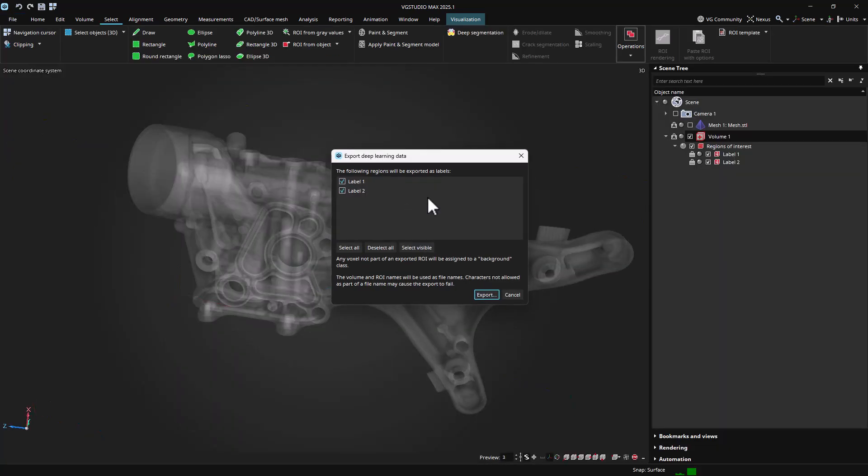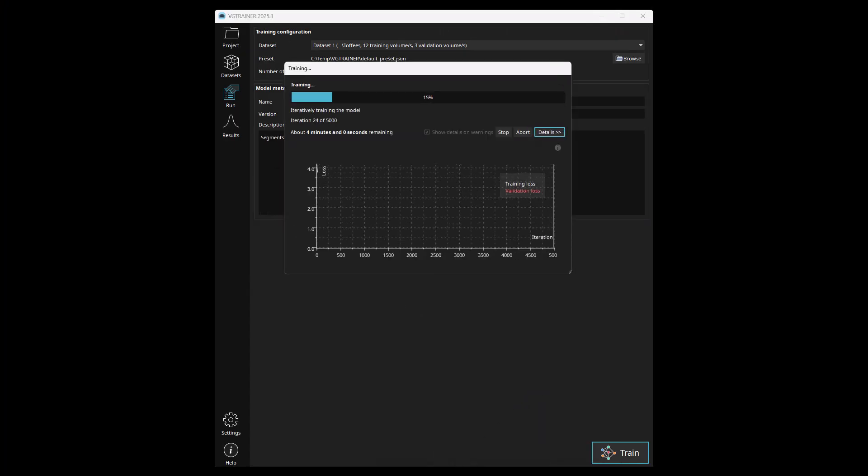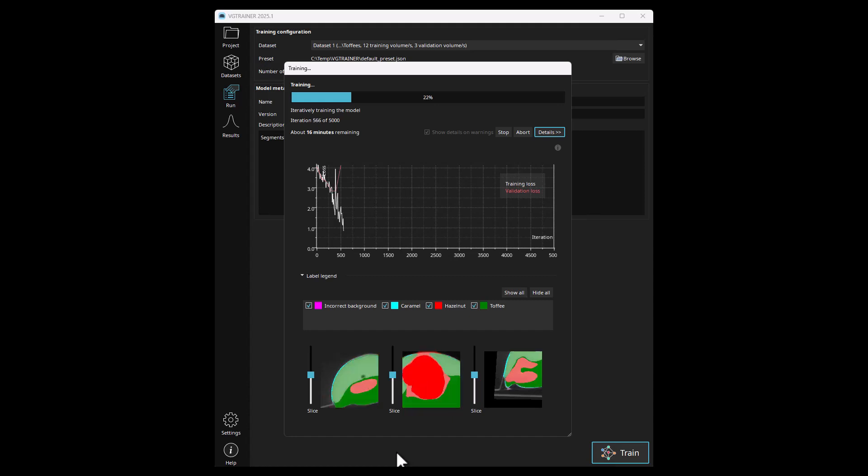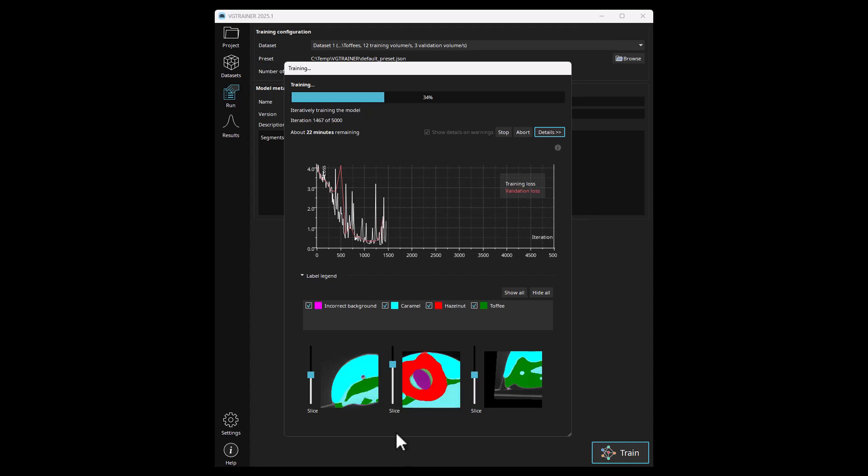The resulting model can then be used with the deep segmentation function in VG Studio Max or VG Inline to segment volume data for further inspection, such as battery anode overhang analysis.